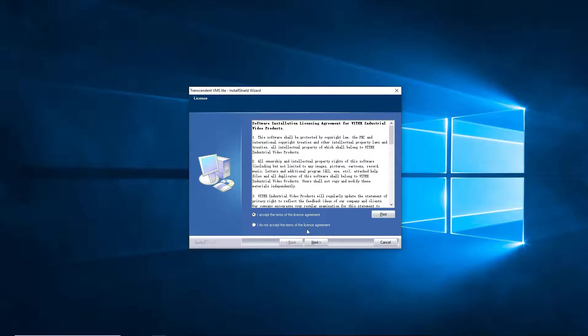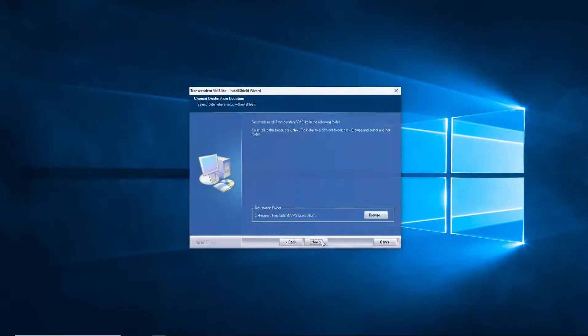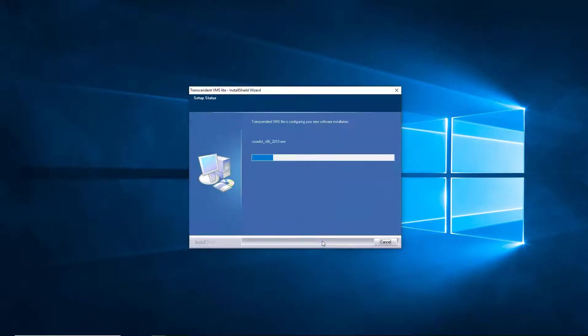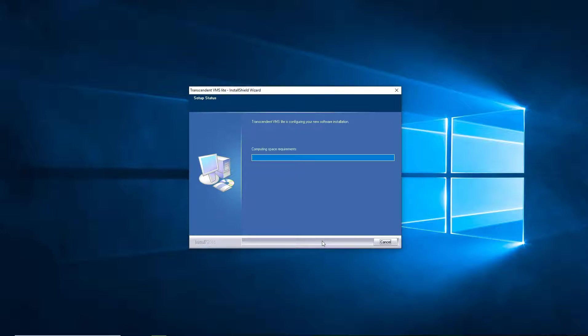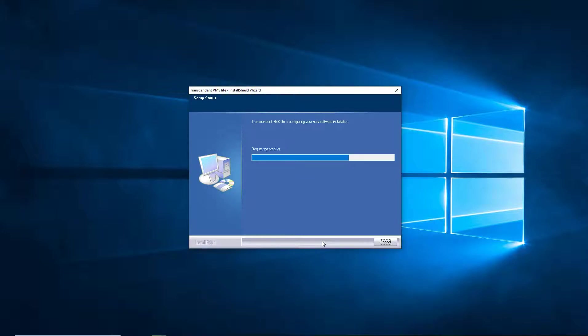Go ahead and click Accept, Next, Next. And what makes this the light version is it doesn't have all the bells and whistles. Some of the options are removed.